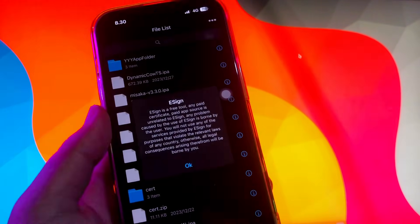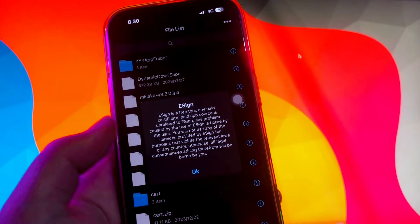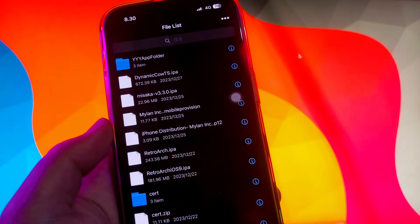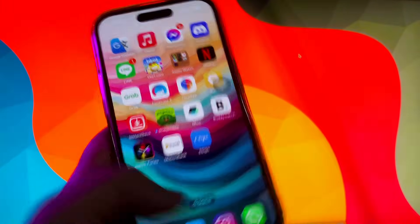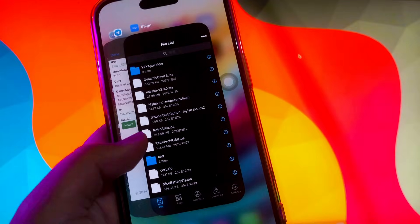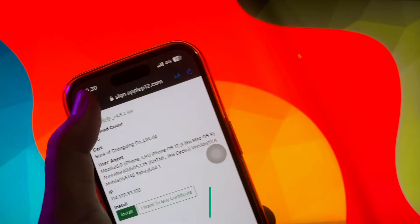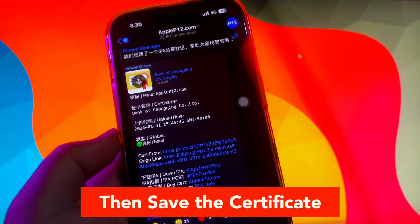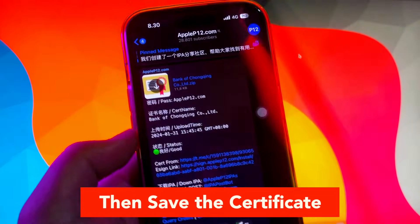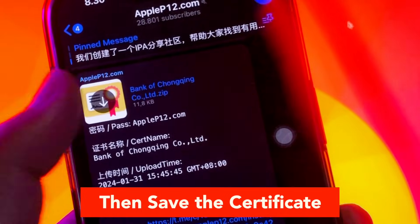After the installation, eSig apps is finished. You can open the eSig apps. If you can open the eSig apps, next step is you must go back to Telegram group AppleP12 to get the certificate and save that certificate.